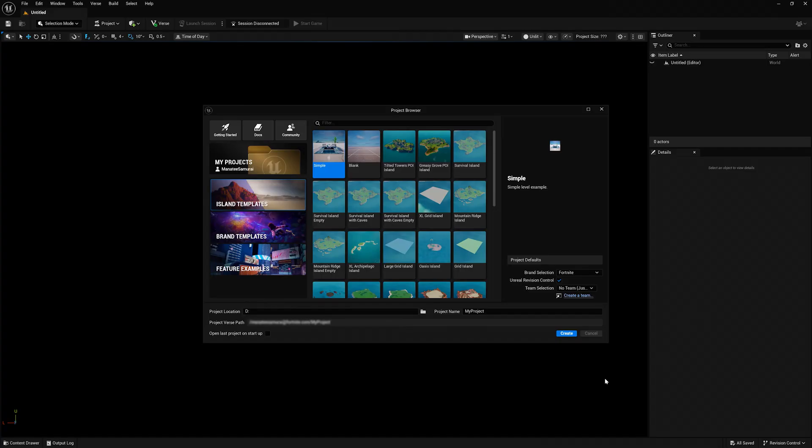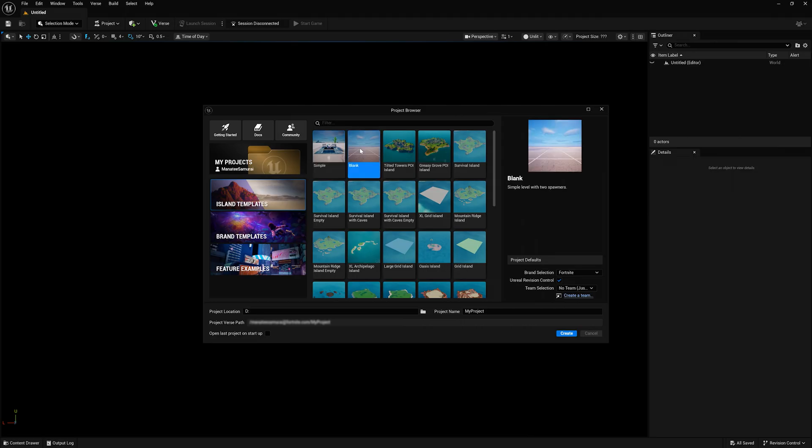Since we're building a game from scratch, pick the blank project template, choose where to save it, give it a name, and click Create.